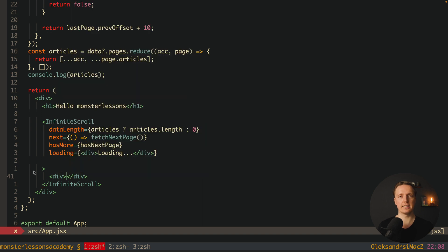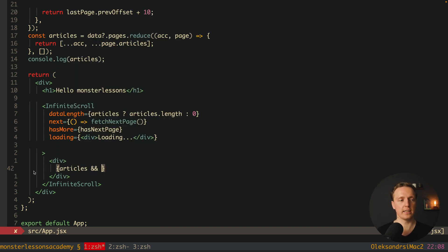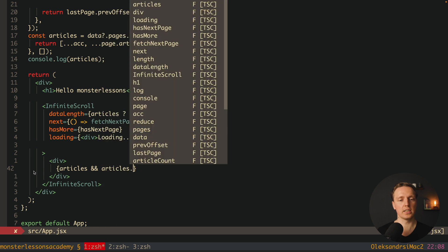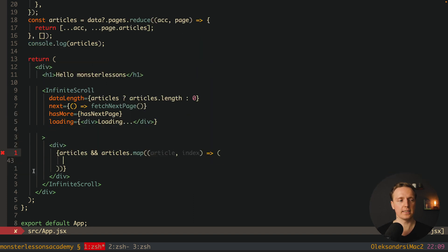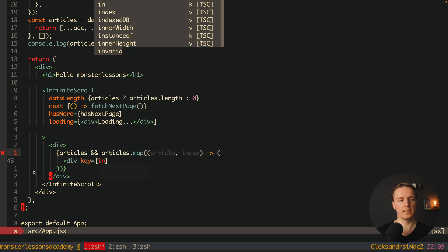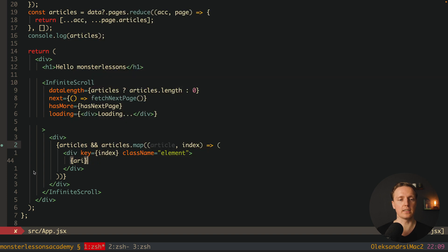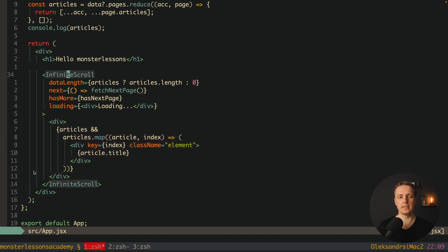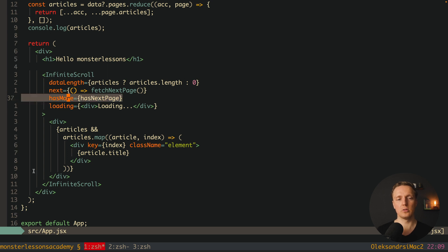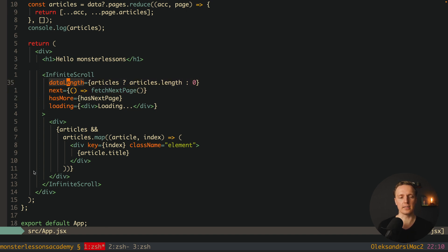Inside InfiniteScroll we render our markup — this is where we render all our data. Inside a div we render articles if they exist, mapping through them. For each article and index we render a div with key={index} and a prepared class name that gives some height and width to the element, and inside we render the article title. The markup is rendered inside InfiniteScroll, which handles whether we have more pages, what loading looks like, how to fetch more, and the total article count.